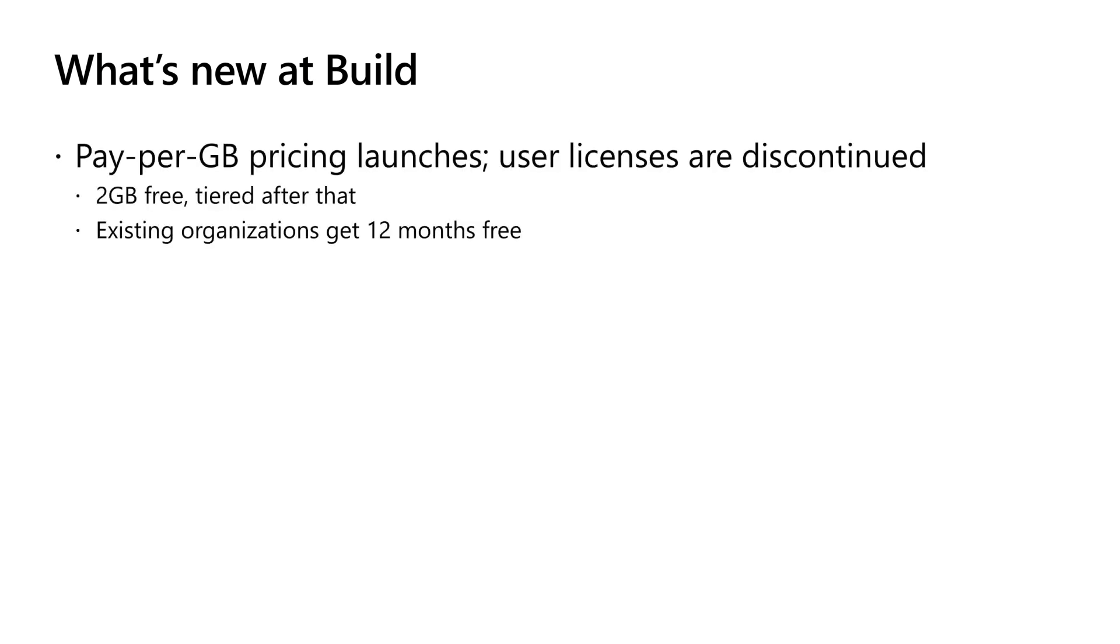Now, if you've been with us for a while, there's a few exciting announcements we have at Build this year. The first is around pay per gigabyte pricing. We heard your feedback that our user licensing models just simply didn't make sense for a lot of you. It was hard to set up, it was challenging to understand, it required a lot of manual work getting and assigning and buying licenses.